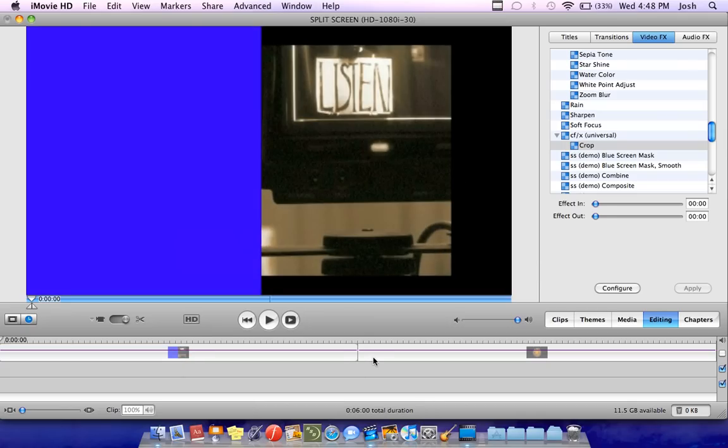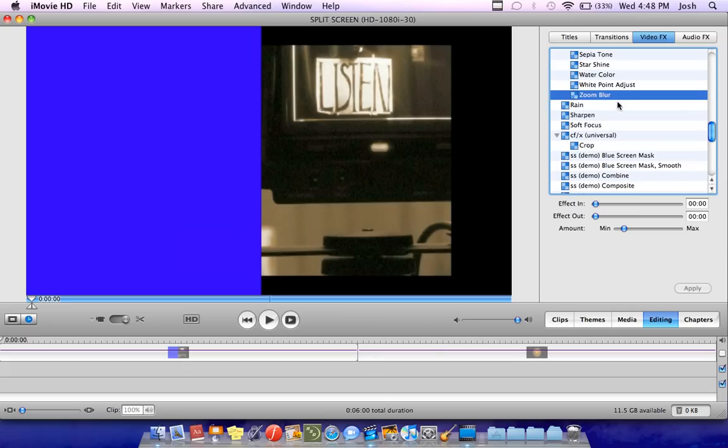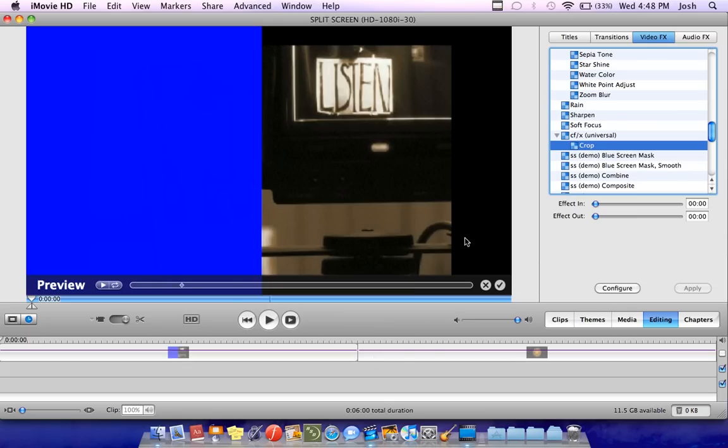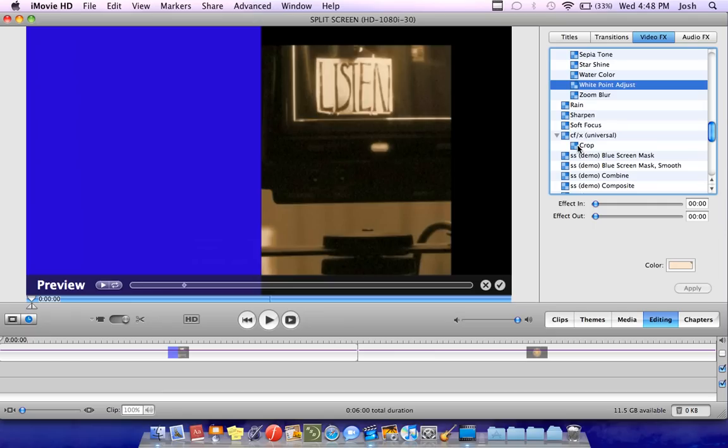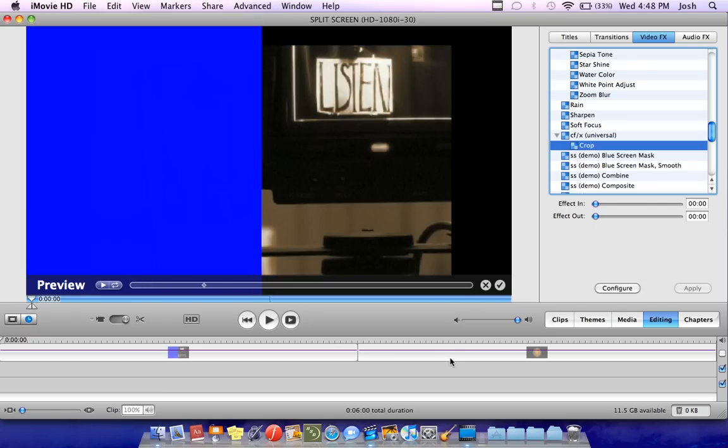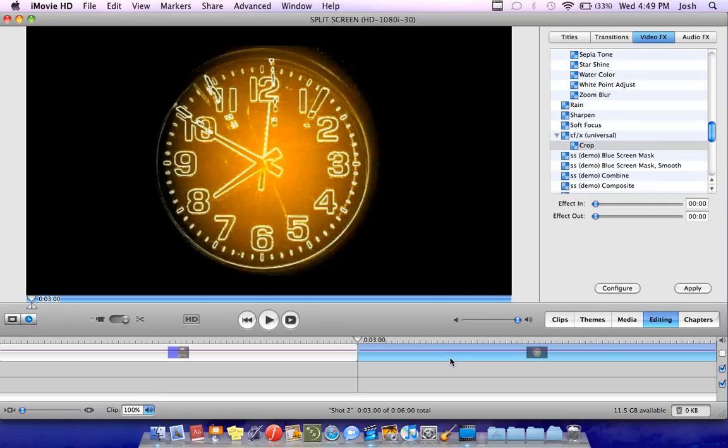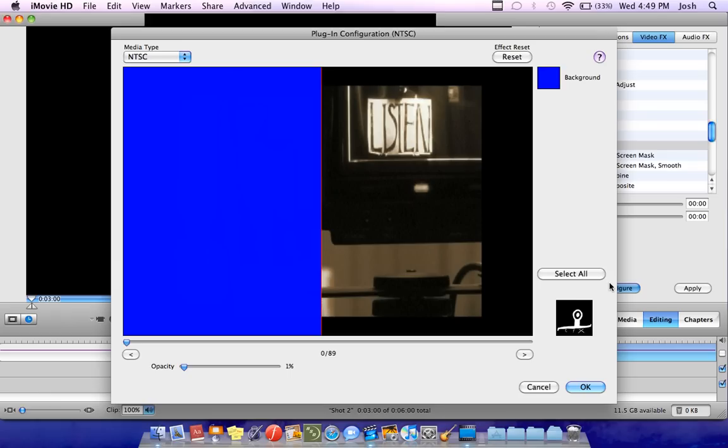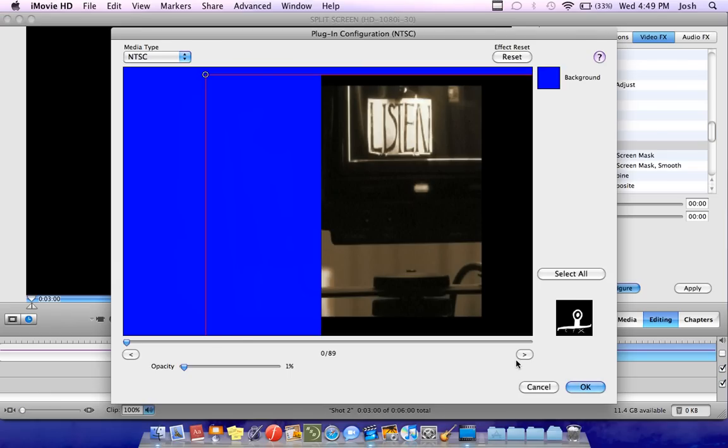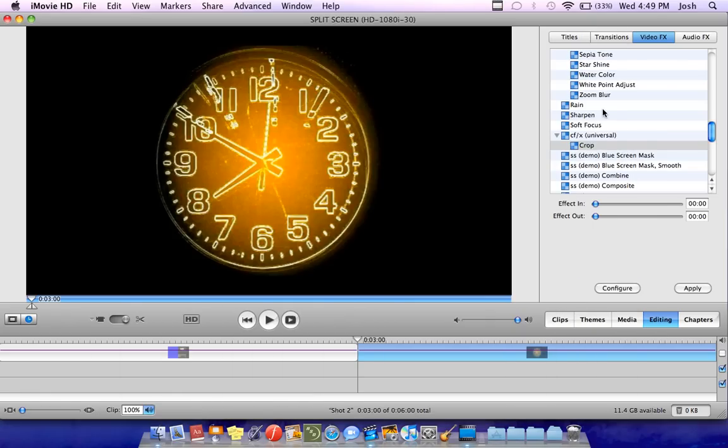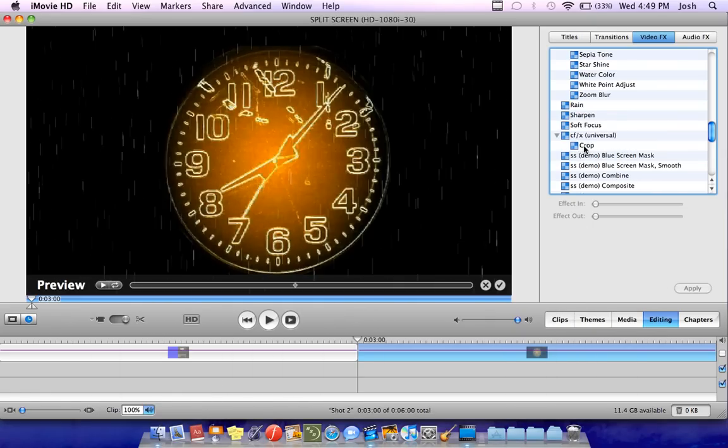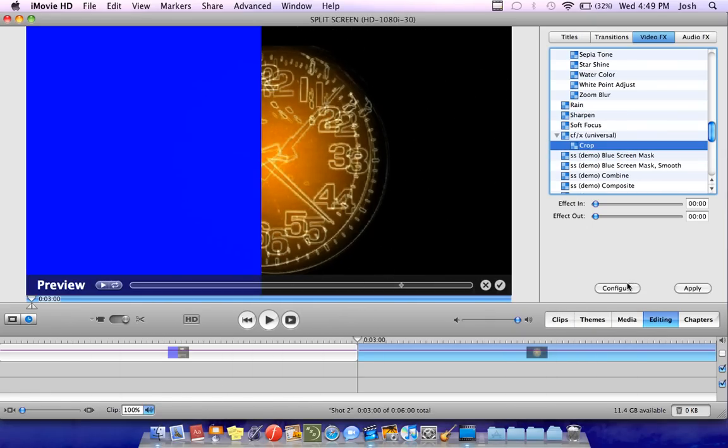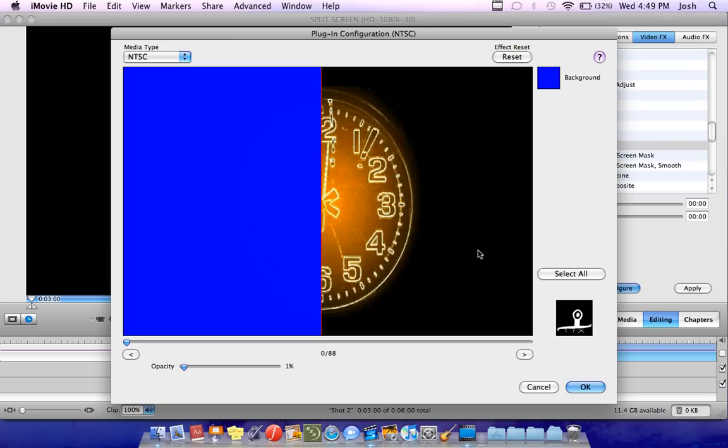Alright now on to the second clip. I'm just going to save so I don't lose anything. So now you want to just click away and then click back to crop. Because if you didn't then it wouldn't refresh the effect. Alright so now once you've clicked away and clicked back on crop, you want to select your second of the two clips. And you want to click configure again on the crop thing.